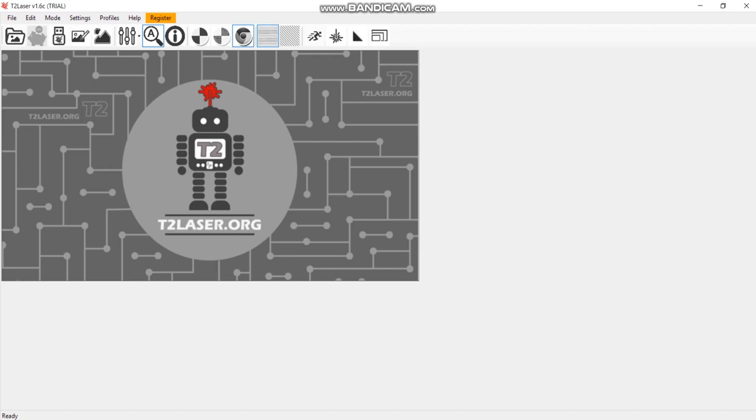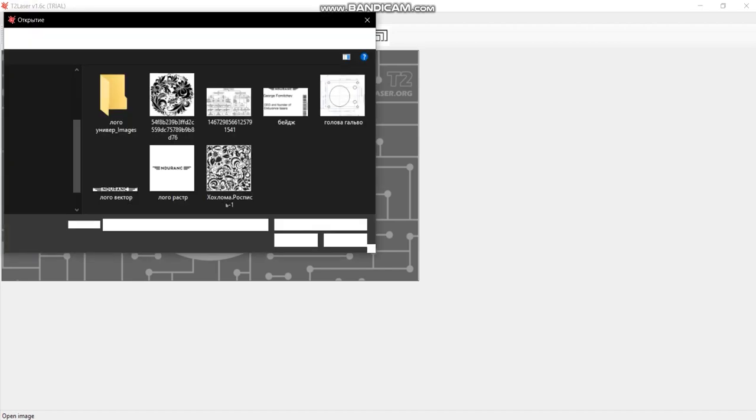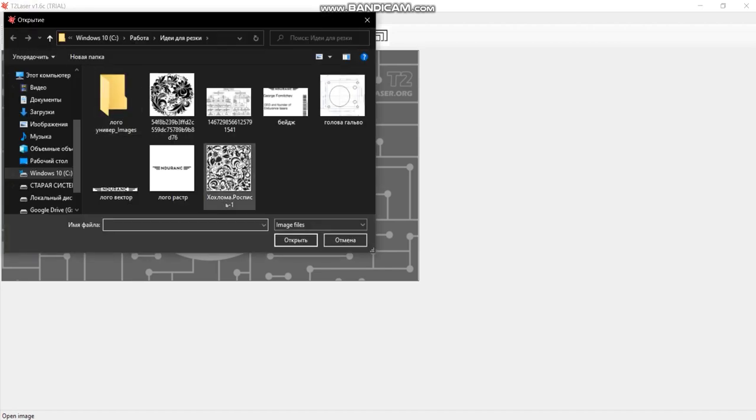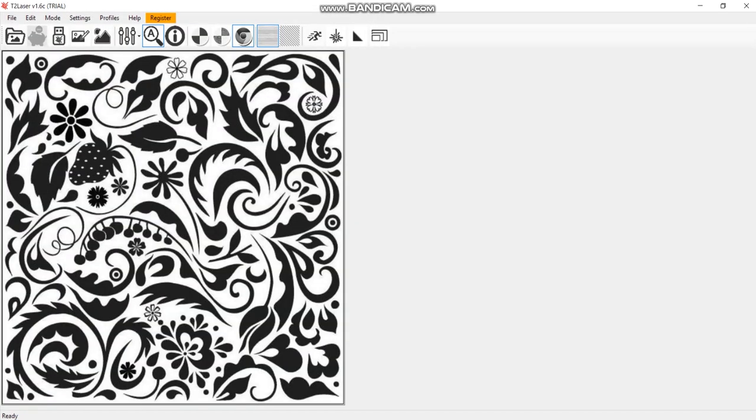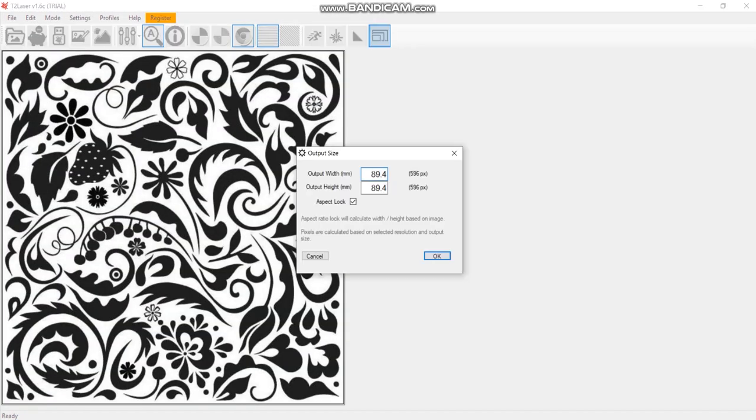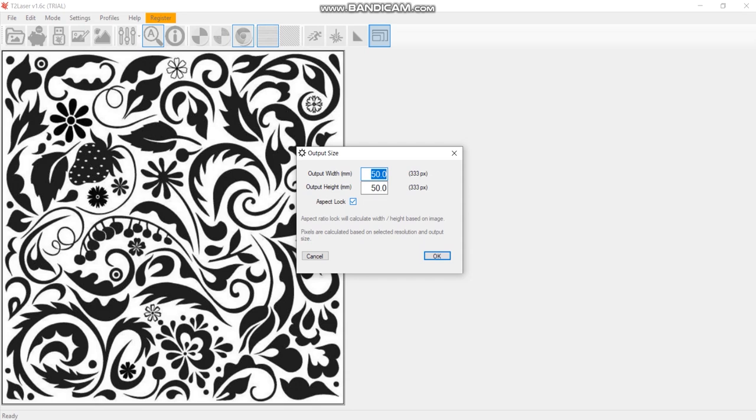It supports and works with GRBL firmware. We'll tell you how you can create an image or edit it and send it to your machine. We'll take this ornament we already have. We can change its sizes or adjust - let's make it 50 millimeters. We can do anything we want once we remove this from this checkbox.